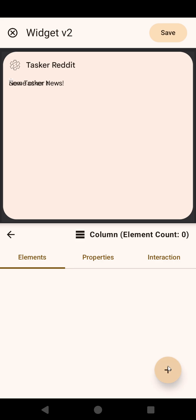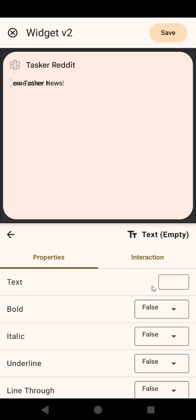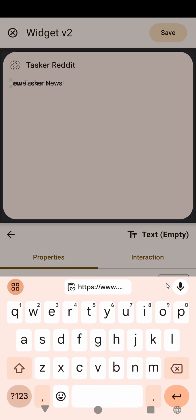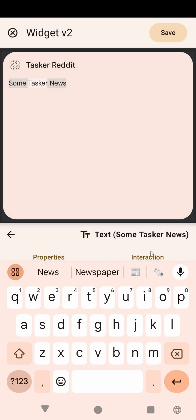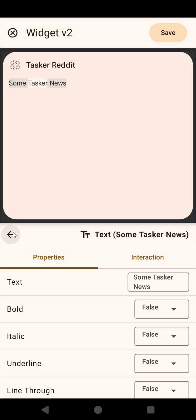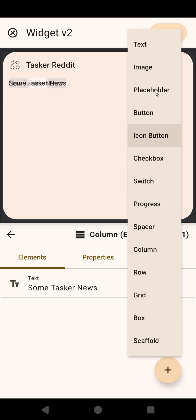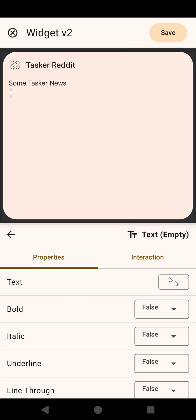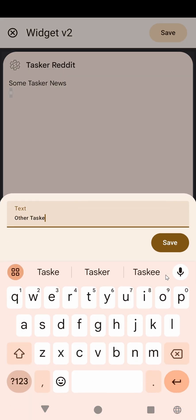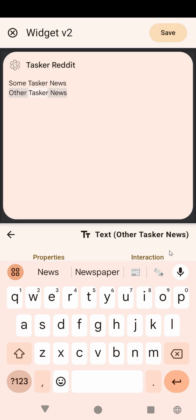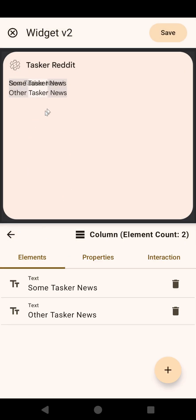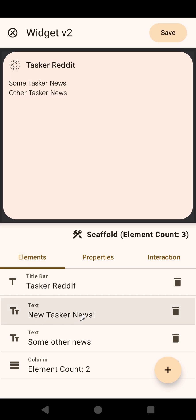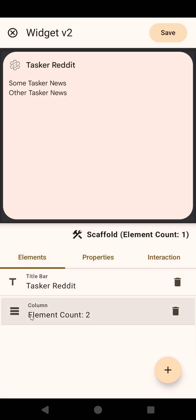So, Column, and here you'll add the text, so Some Tasker News, and then Other Tasker News, and as you can see, they show up on top of each other because they're in a column. I just have to delete these other texts here, so there you go. That looks like that.